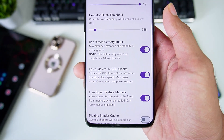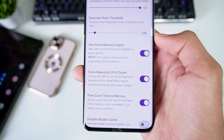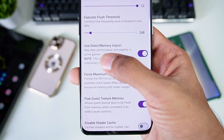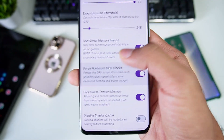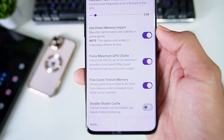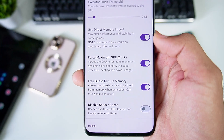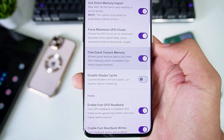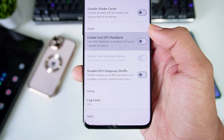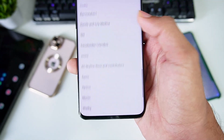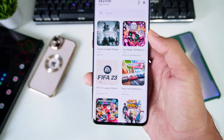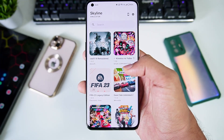Direct Memory Import only works on devices with an Adreno GPU, meaning all Snapdragon devices will have this option, providing better performance and stability in some games. Enable Force Maximum GPU Clocks if you have a flagship device, then enable Free Cache Texture Memory. Scroll down, enable Fast GPU Read Back and Write. Those are the best settings for Skyline Purple Edition.